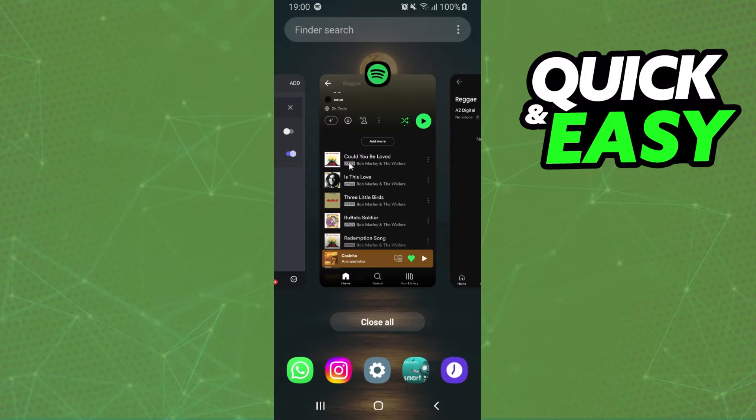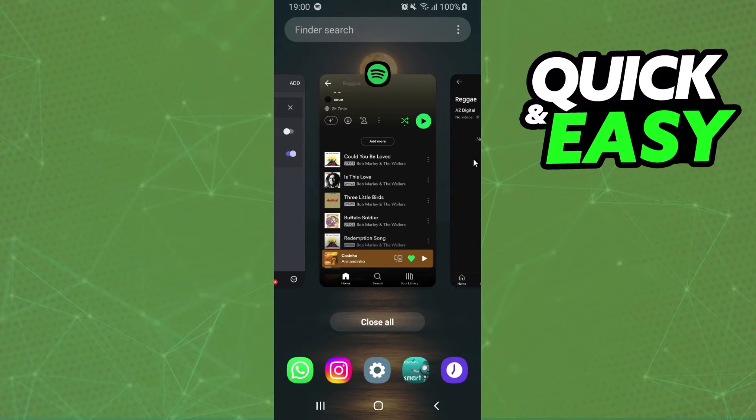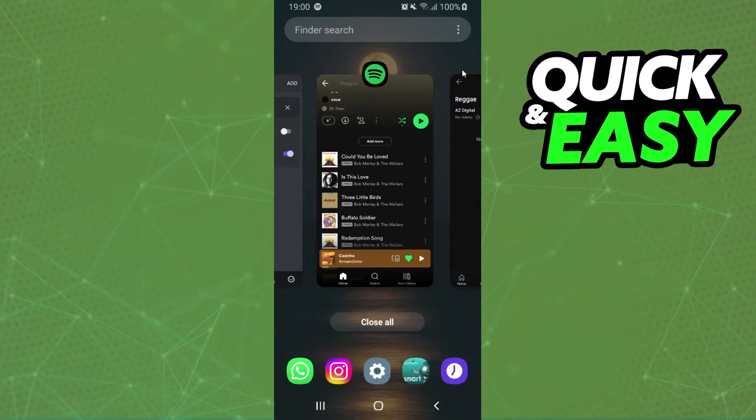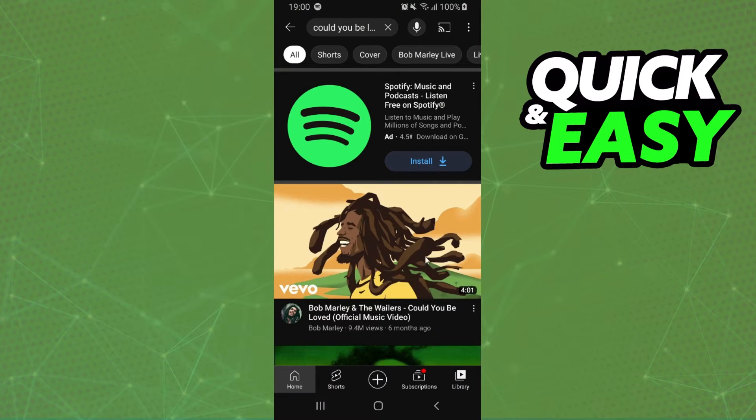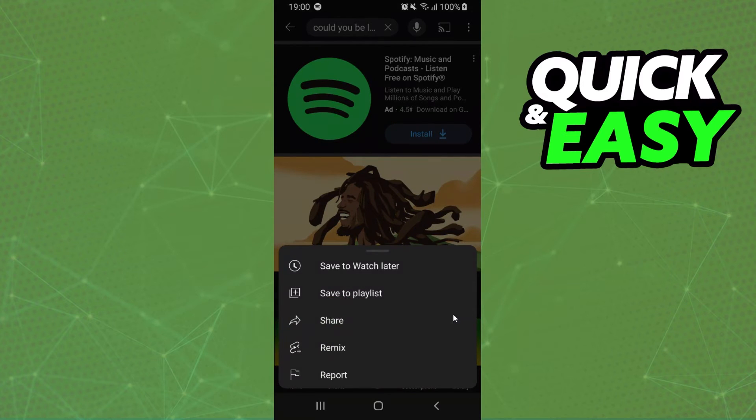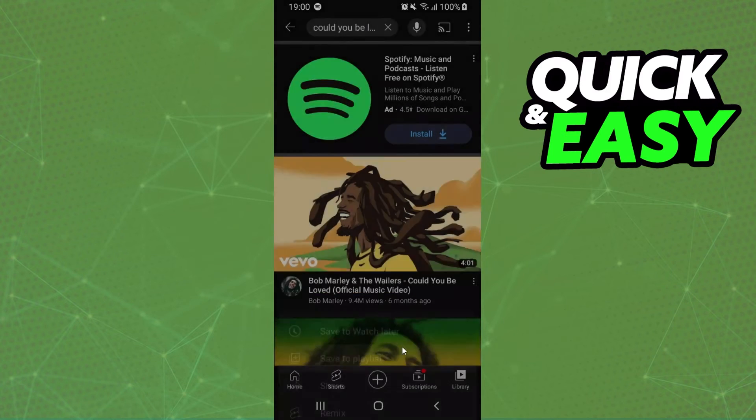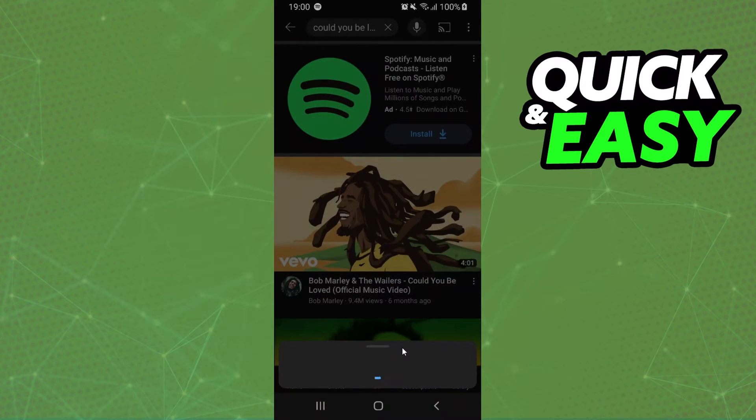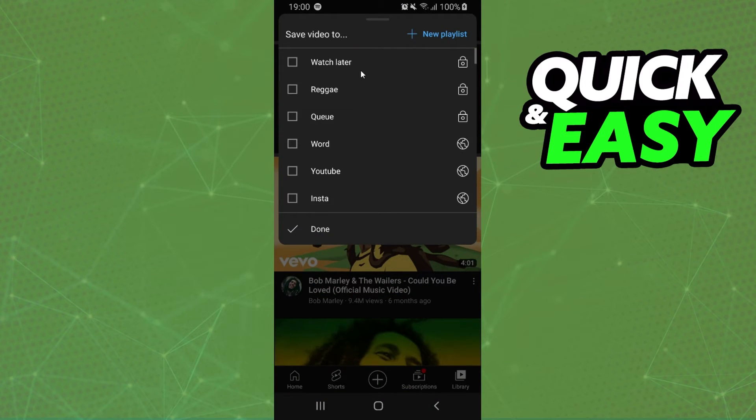The first music is this one. I'll search for it on YouTube, click on these three dots right here, save to playlist, and select the playlist you already created. In my case, that was Reggie.